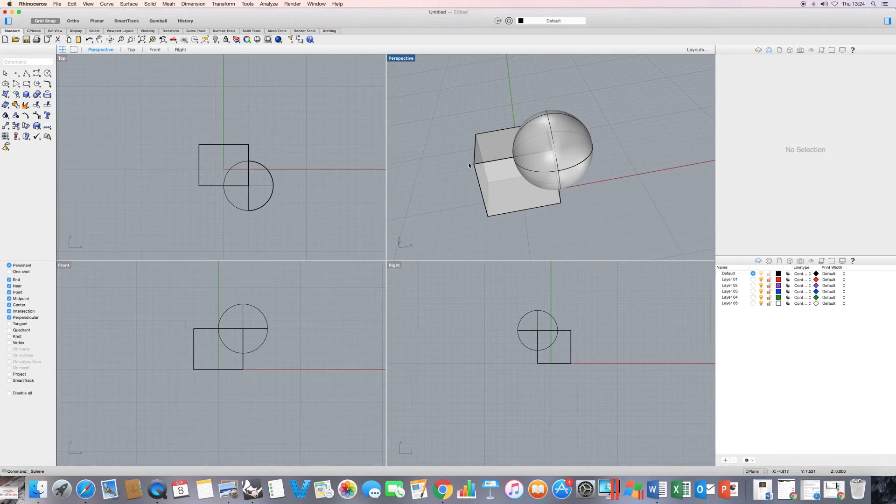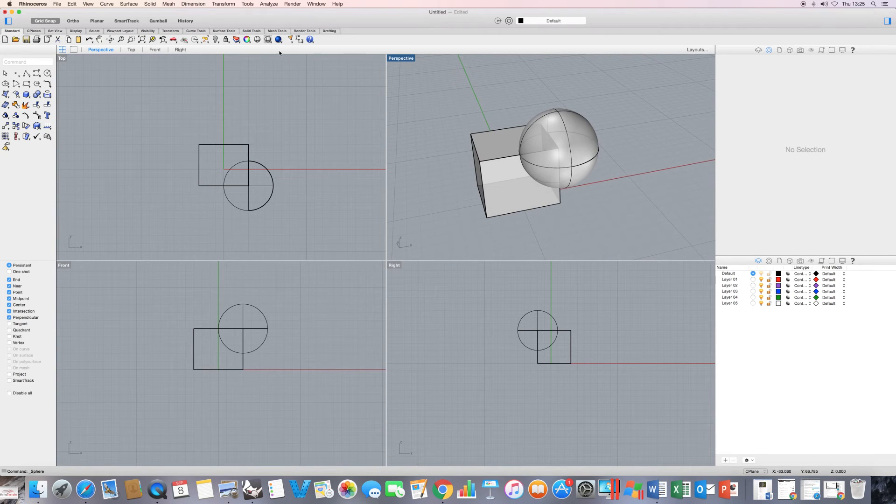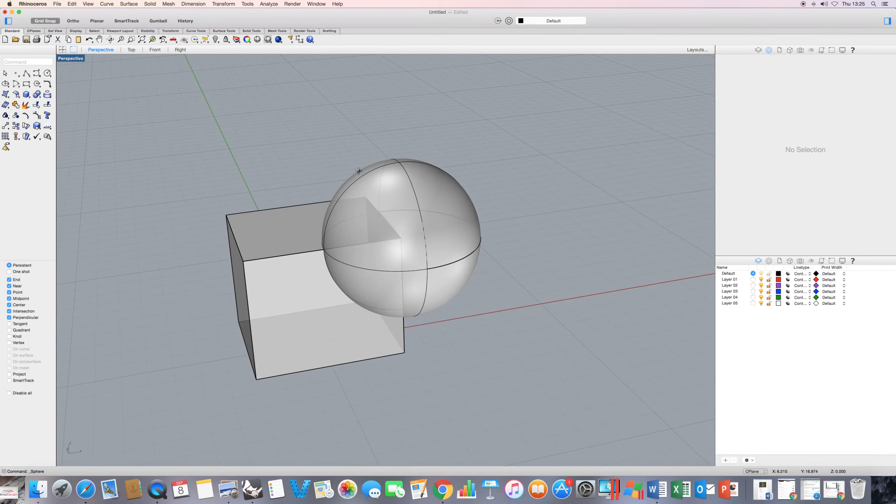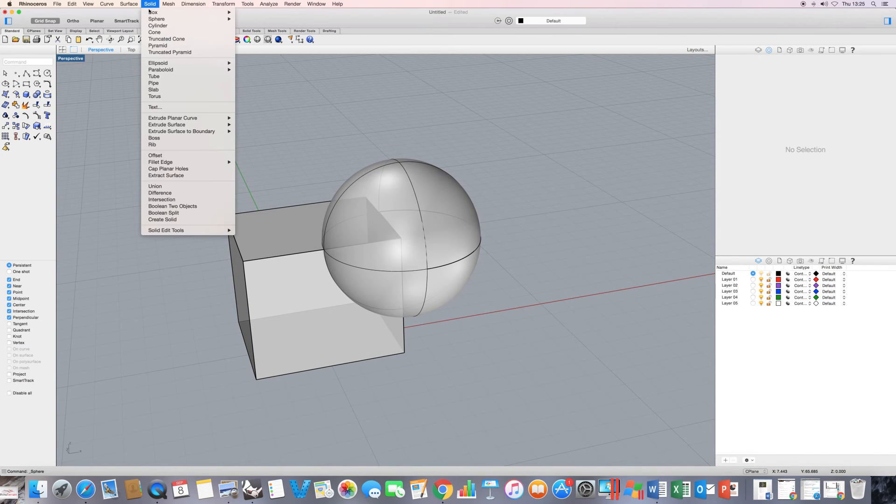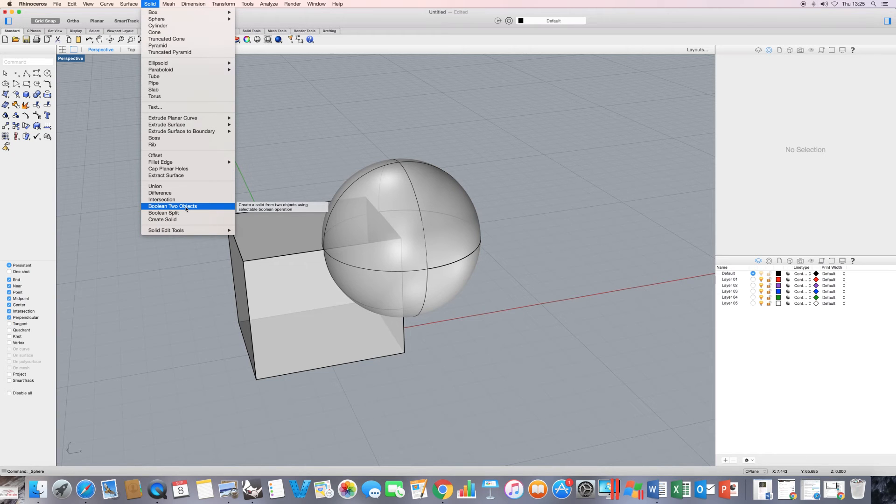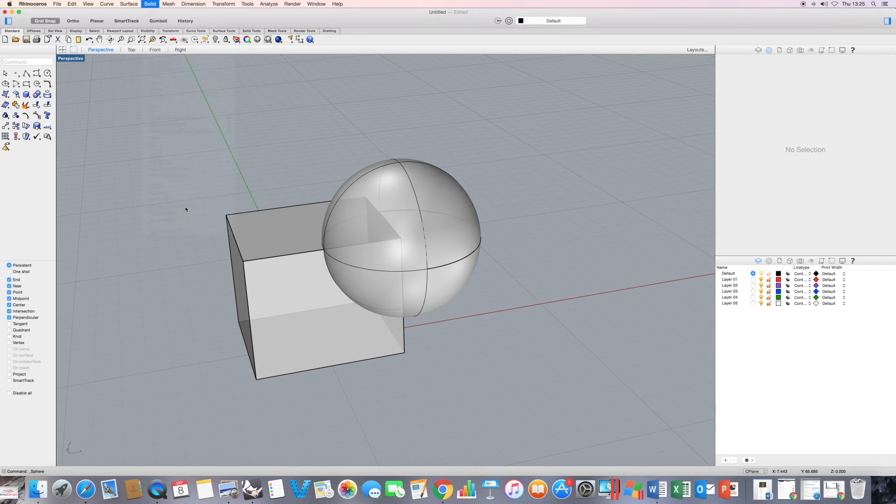I'd like to just start by, let's just expand that perspective, by showing you this particular command. Boolean two objects. Obviously the limitation on this command is that it will only work with two objects. So if I just execute that.